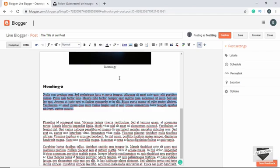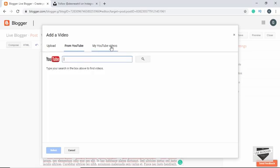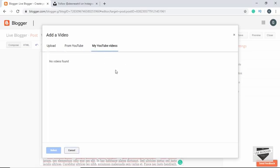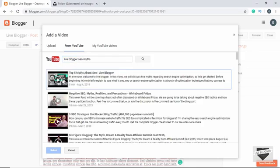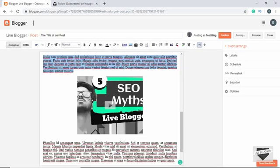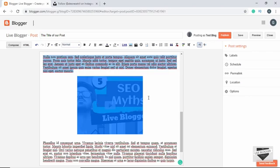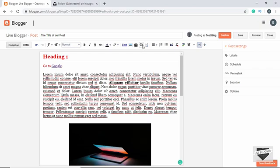Next we have the option of adding a video. We can drag and drop a video, get it from YouTube, or select from our existing YouTube videos. Let's add a YouTube video by searching for 'Live Blogger SEO myths', select it, and click Select. The video has been added. We can't play it in the editor, but once we publish the post it will be playable on the page.